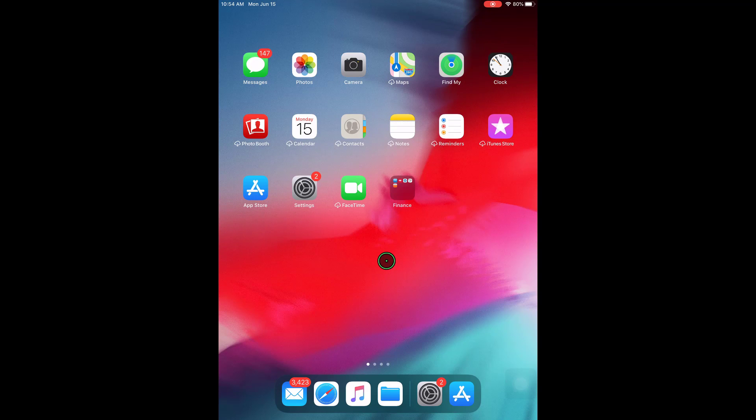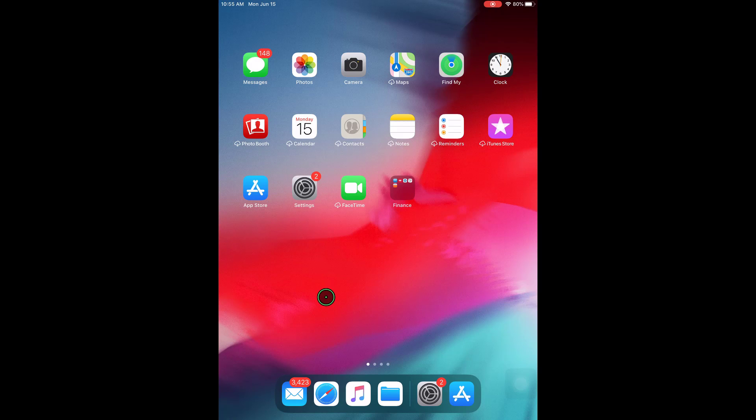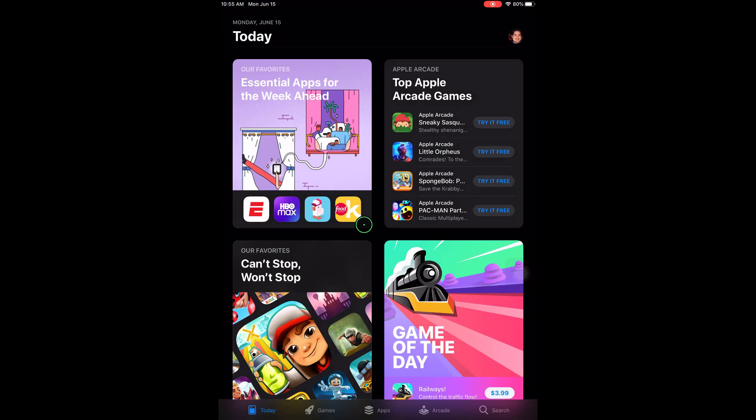So the first thing we're going to do is download the application from the App Store. I don't have it on this iPad yet so we're going to go ahead and try it. So I'll click on the App Store icon. Once we click on the App Store icon, we'll click on the search button at the bottom right.